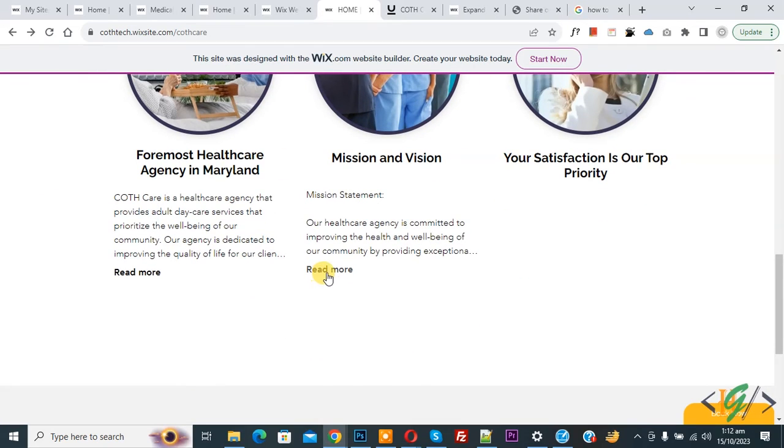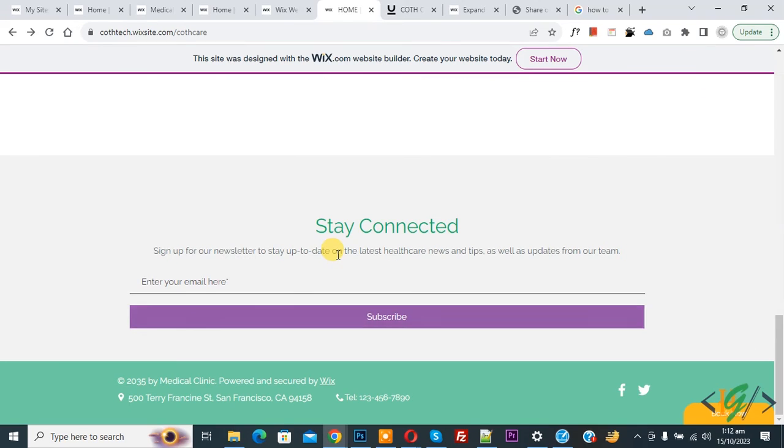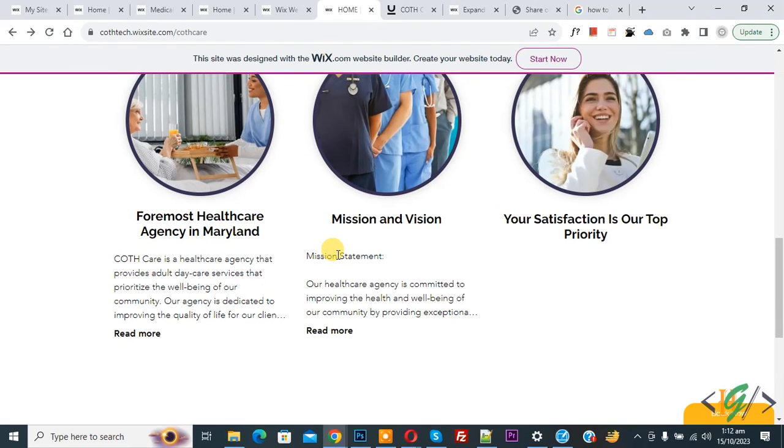You see 'Read More', so click on it. Now you see all text. When you click on 'Read Less', it reduces.